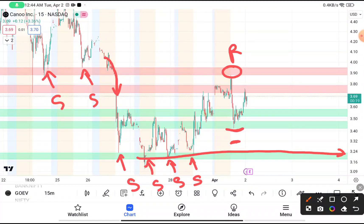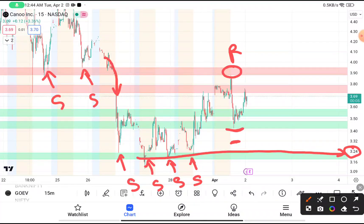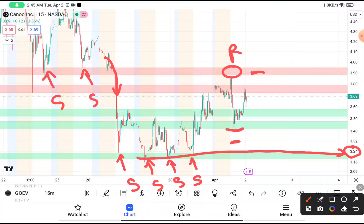After reaching 3.24, this stock tries to bounce back every time. So if you're thinking to buy, you can definitely buy at 3.24 with a stop loss near about 3.16. If this stock breaks above 3.90, then you can also buy above 3.90.